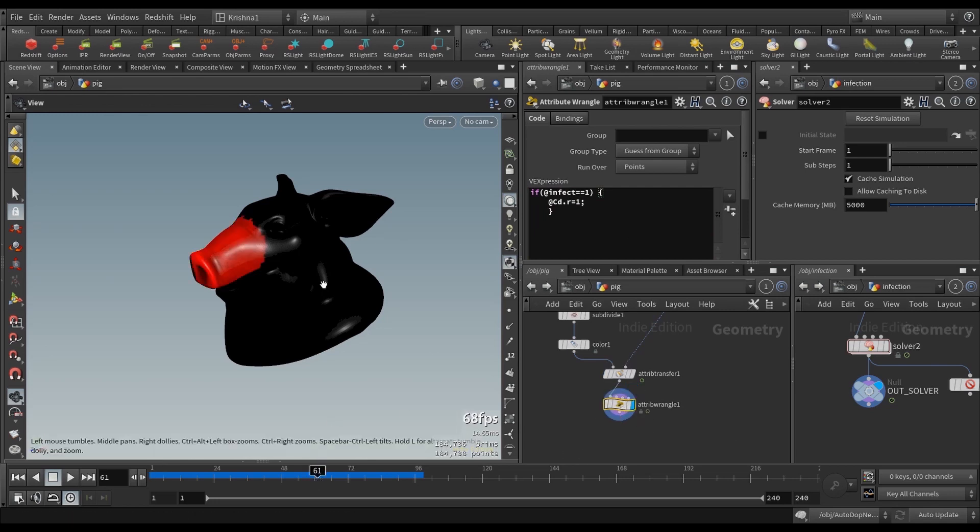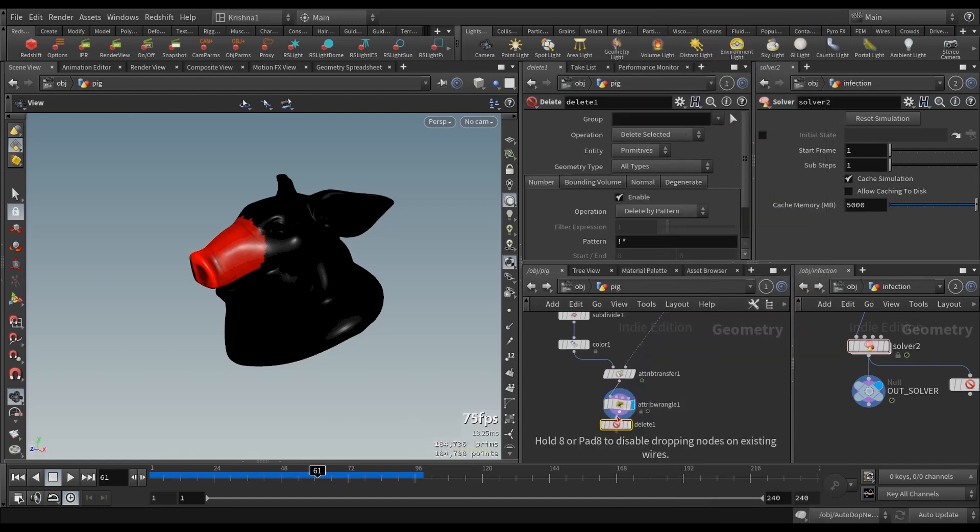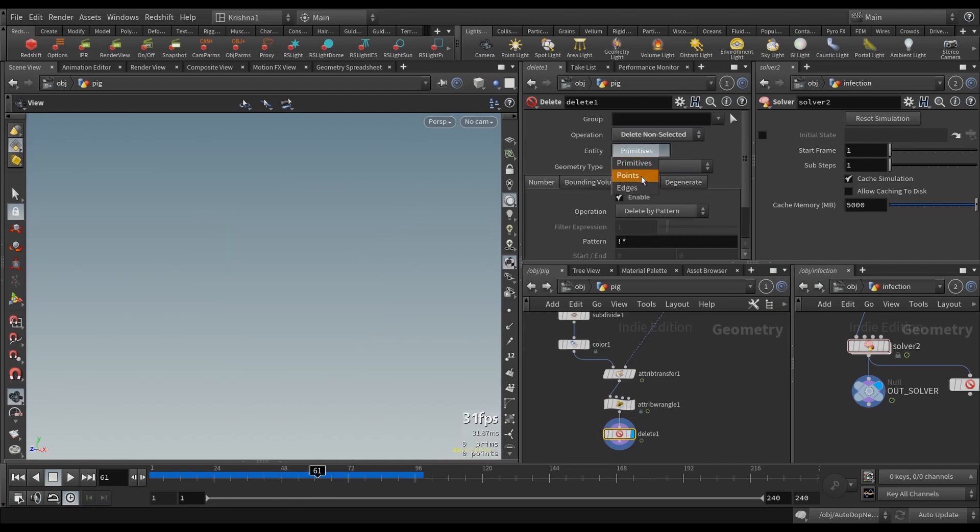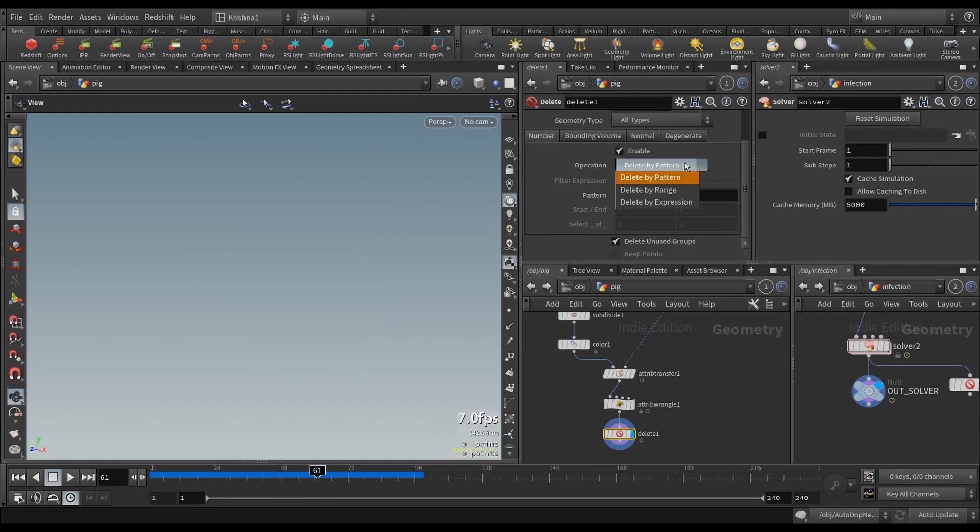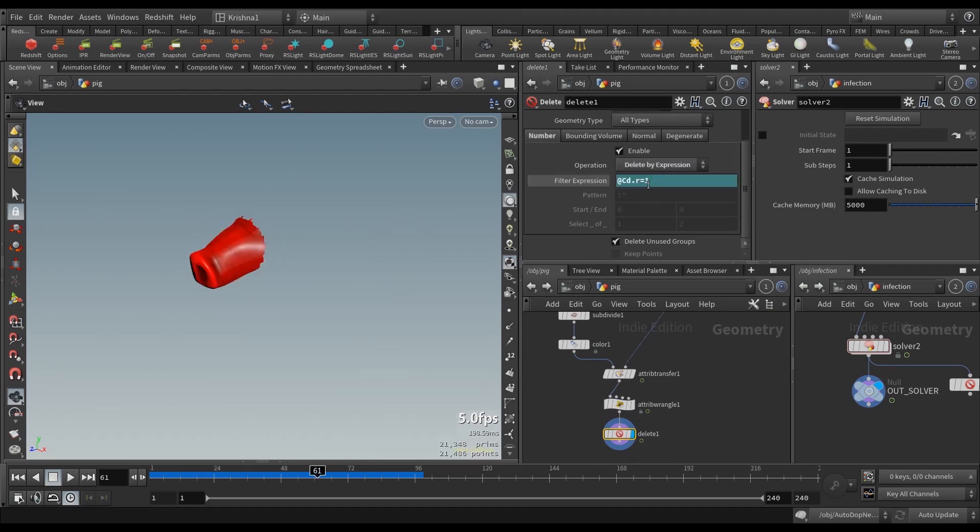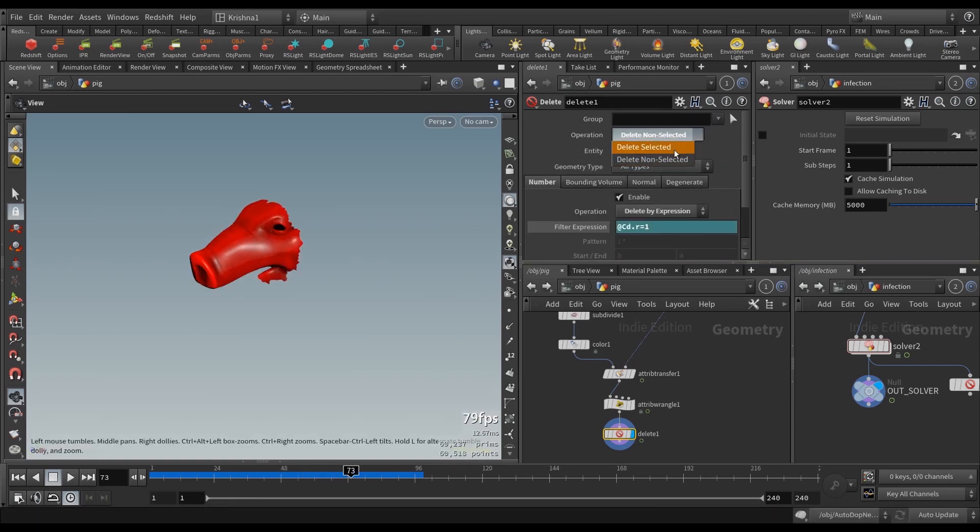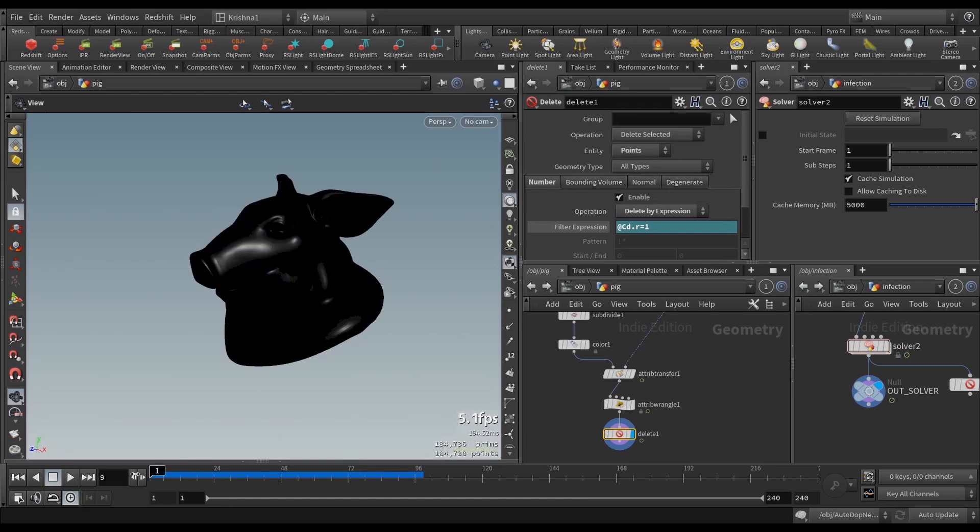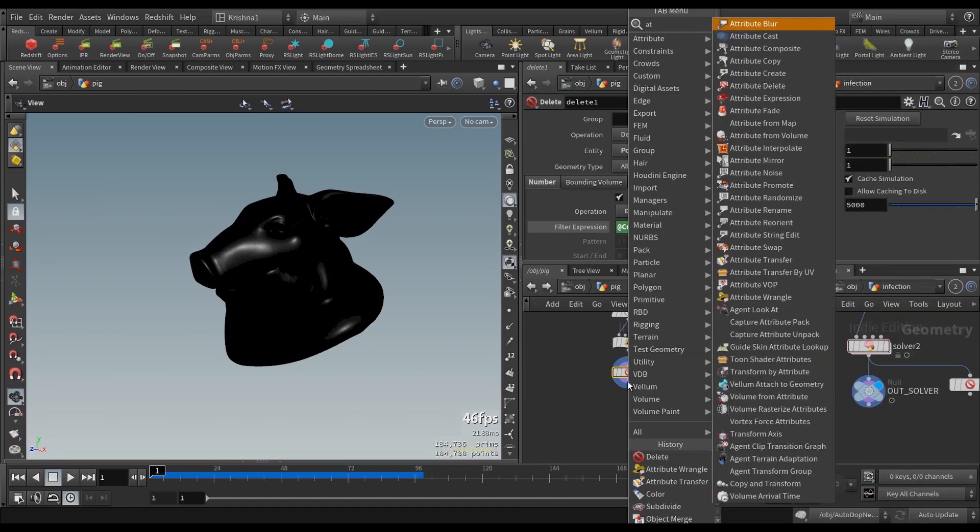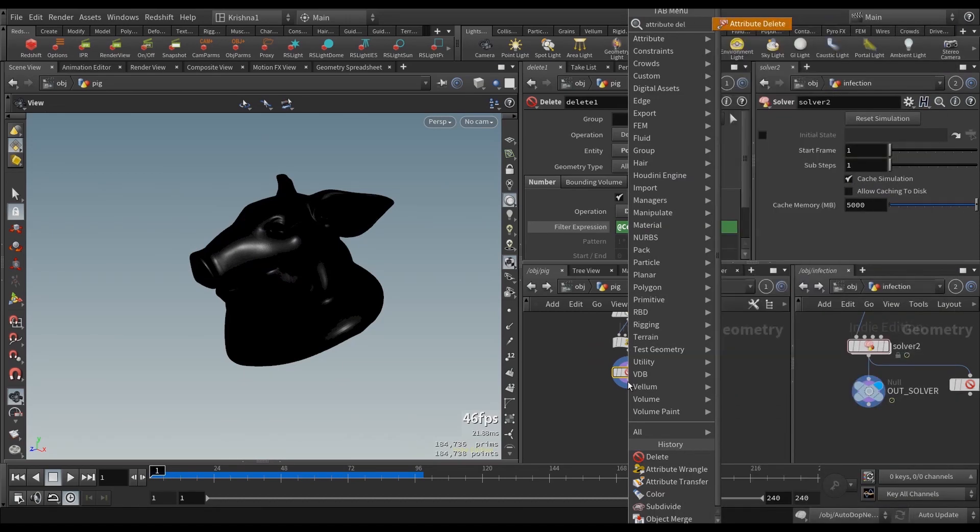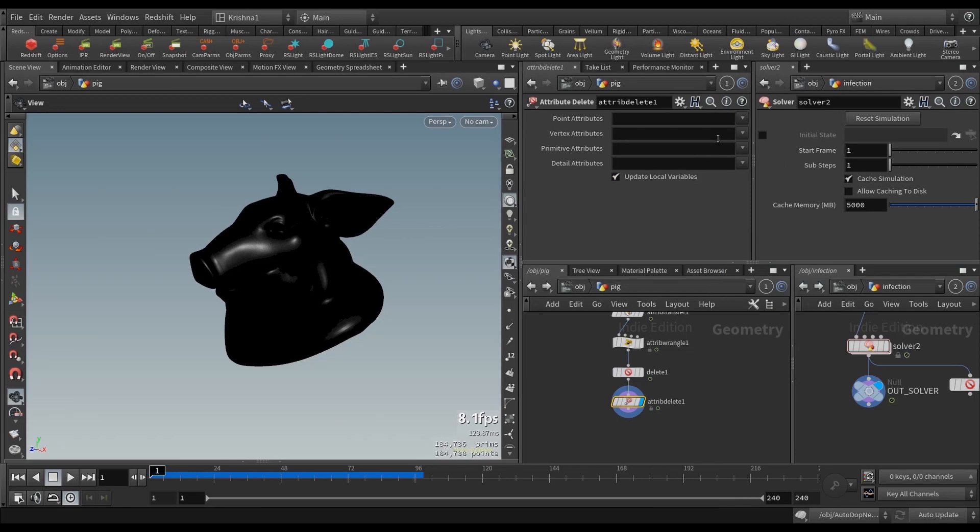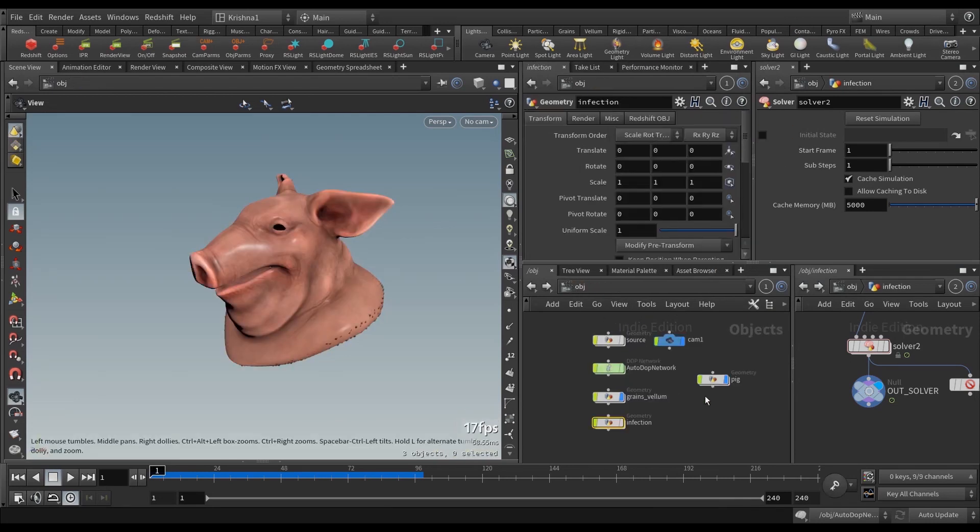Now, we'll see that that happens, which is good, and then let's add a delete SOP here, and we're going to say, delete non-selected entity points, and we're going to say, delete by expression at cd.r equals one. There. So that comes up. So you want the opposite of that, and that will be that one. All right, good. Now, let's just create an attribute delete node, and we will delete the color. So we're back to original.